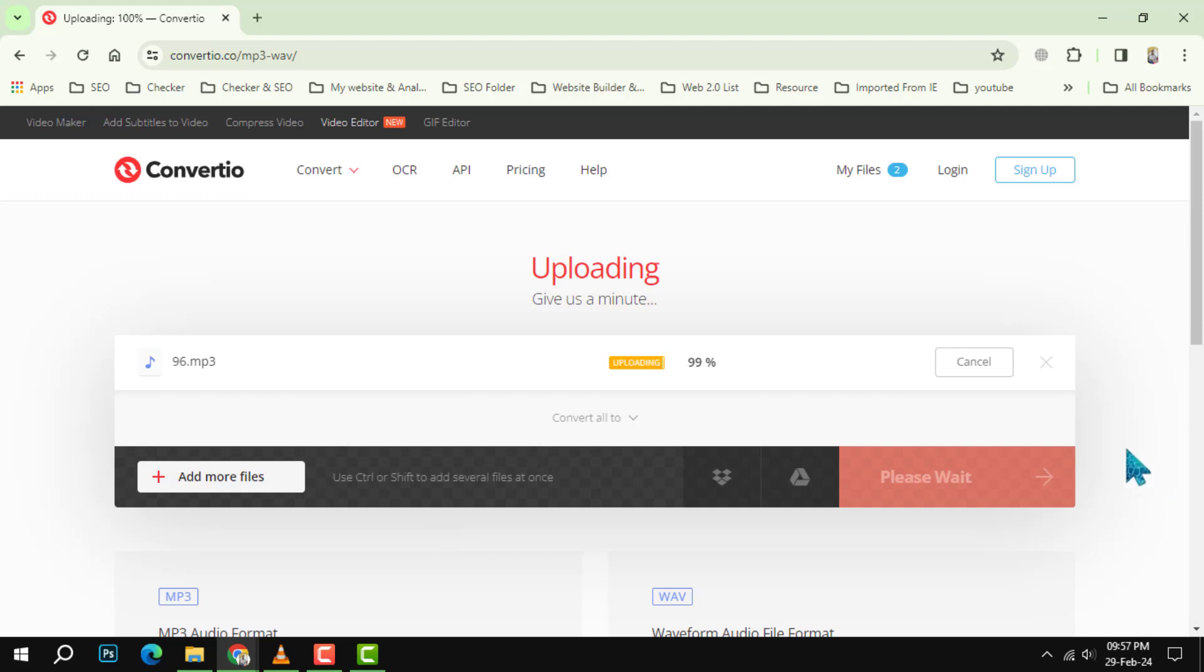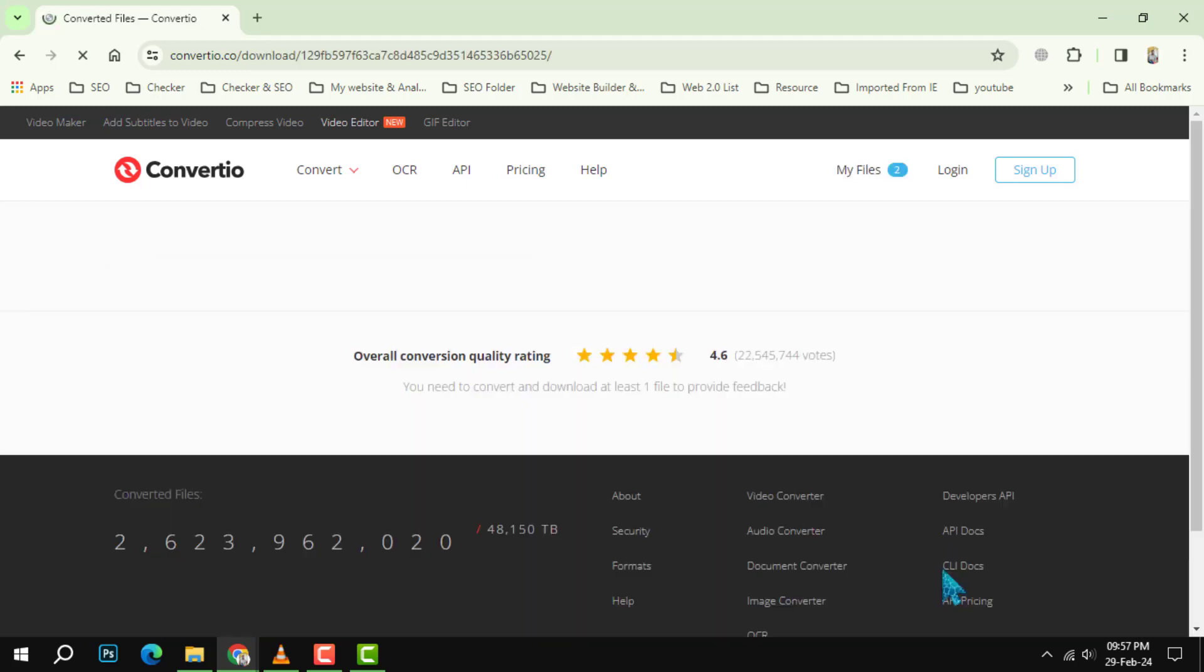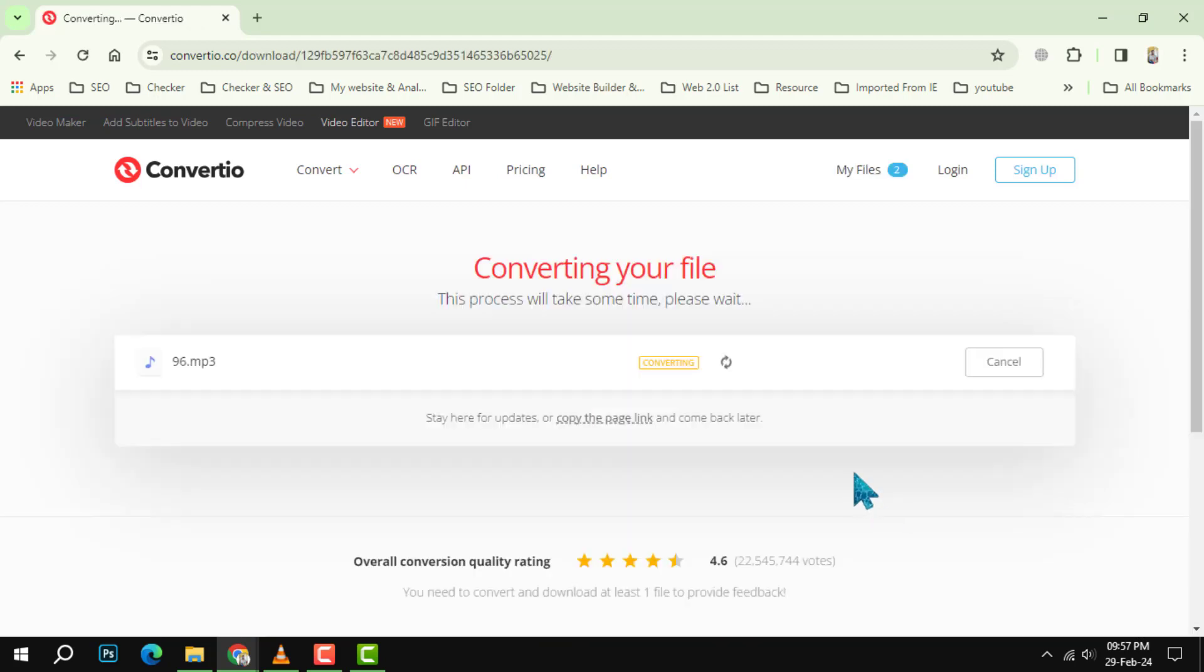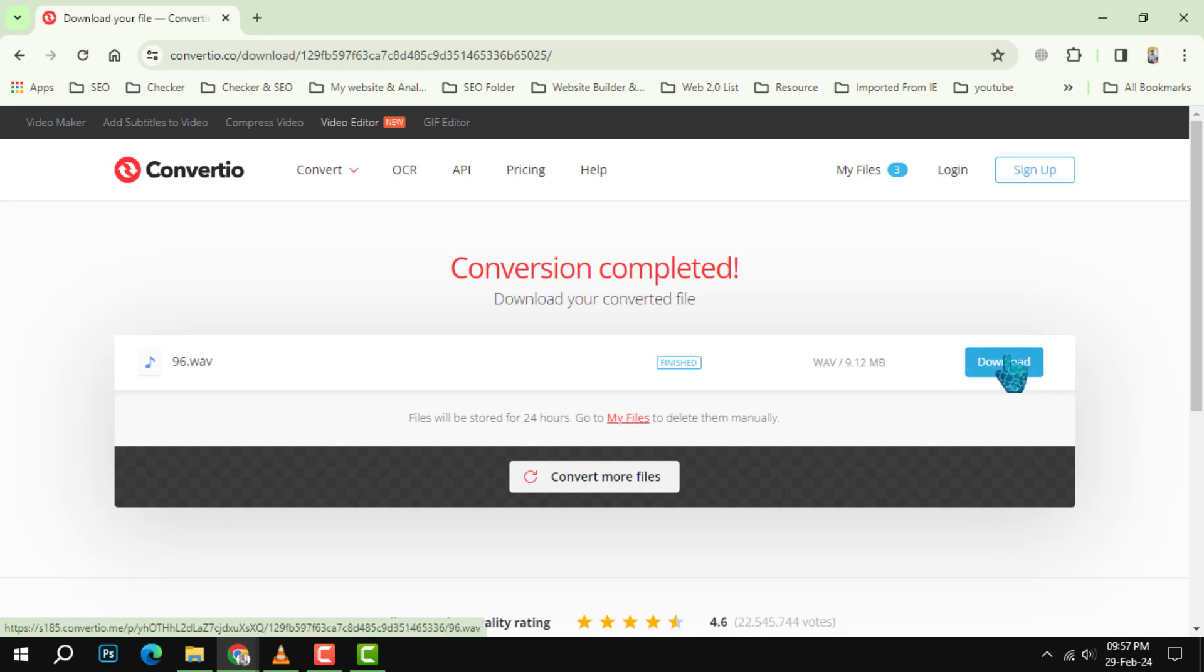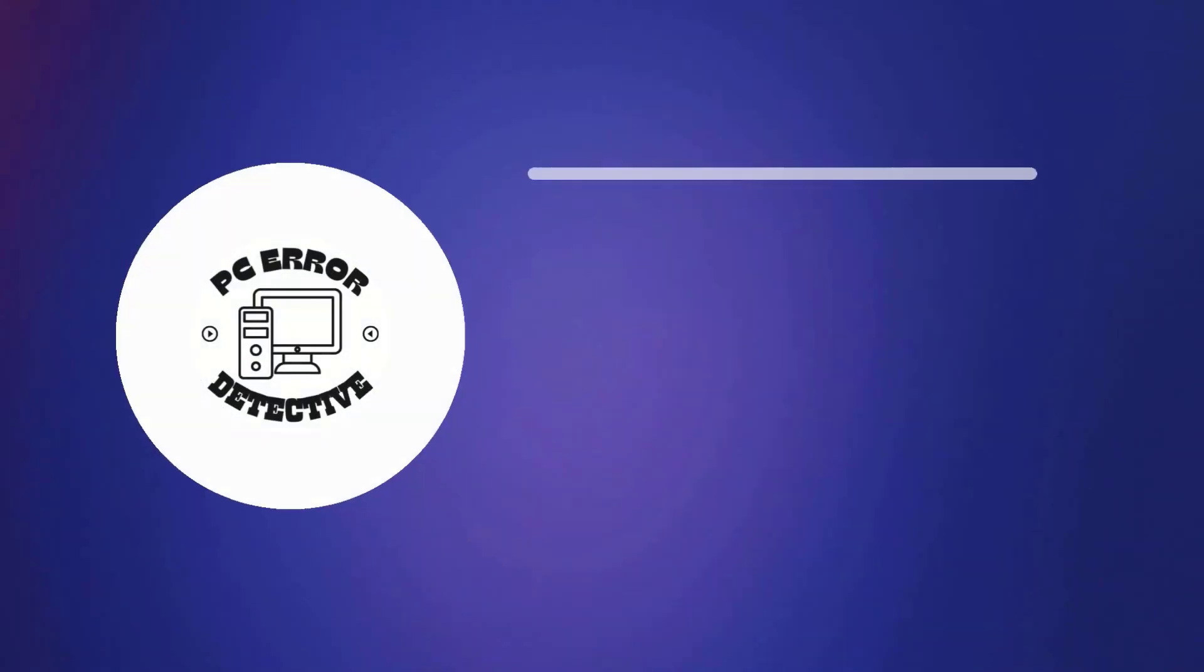Step 5: Once the conversion is done, you can download your WAV files by clicking on the download button next to each file. You can also download all the files as a zip file by clicking on the download all button. And that's it!